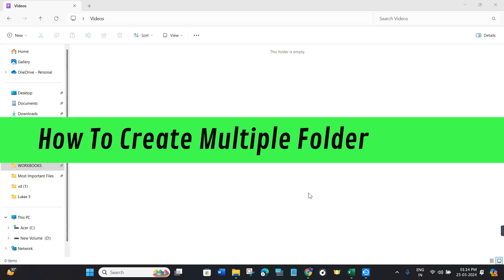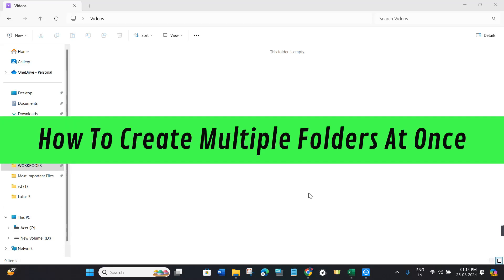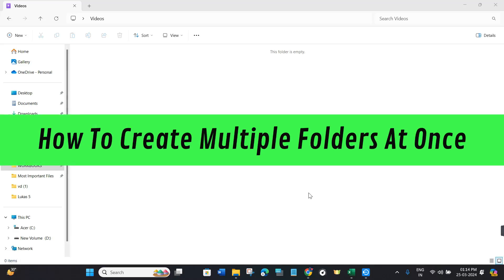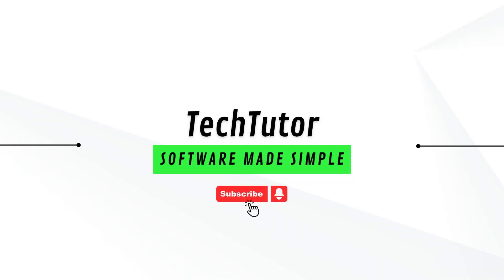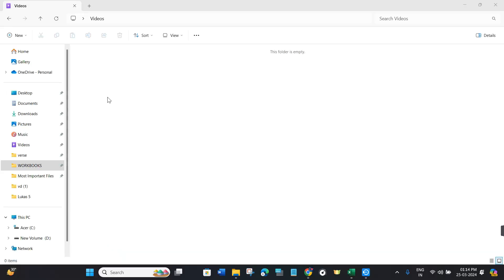Hi guys, in this video I will show you how to create multiple folders at once. First of all, you will have to select that particular section in your PC where you want to create multiple folders.